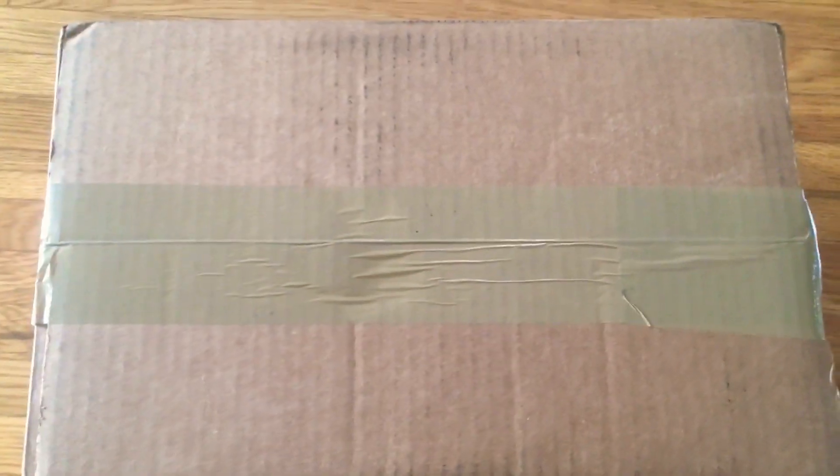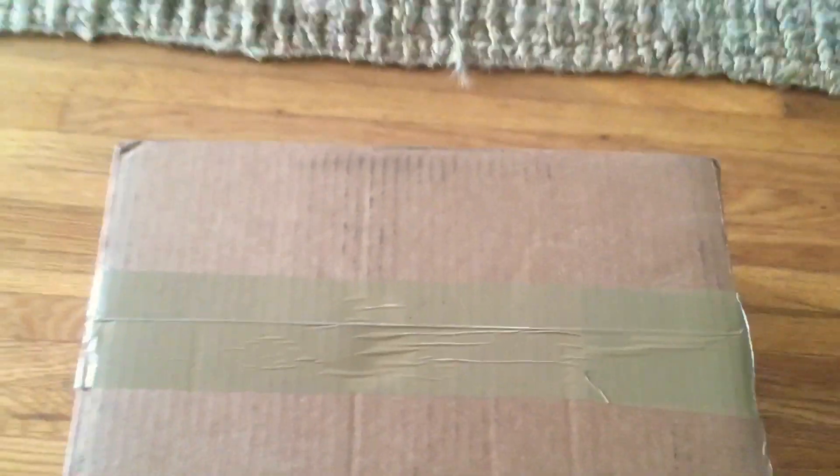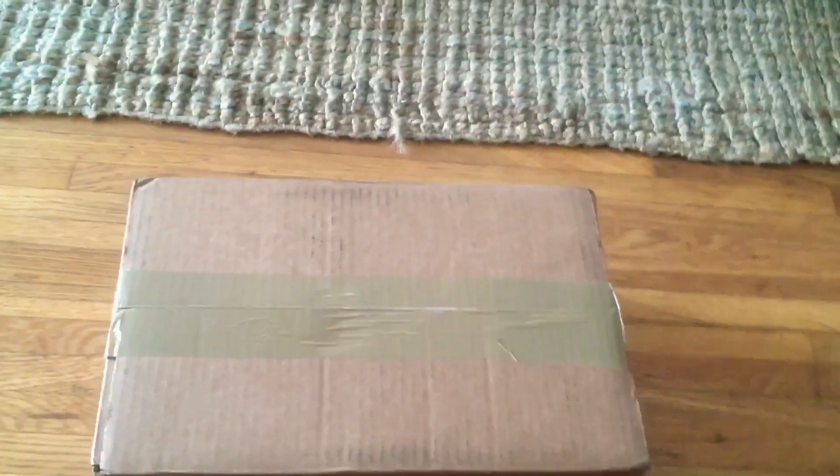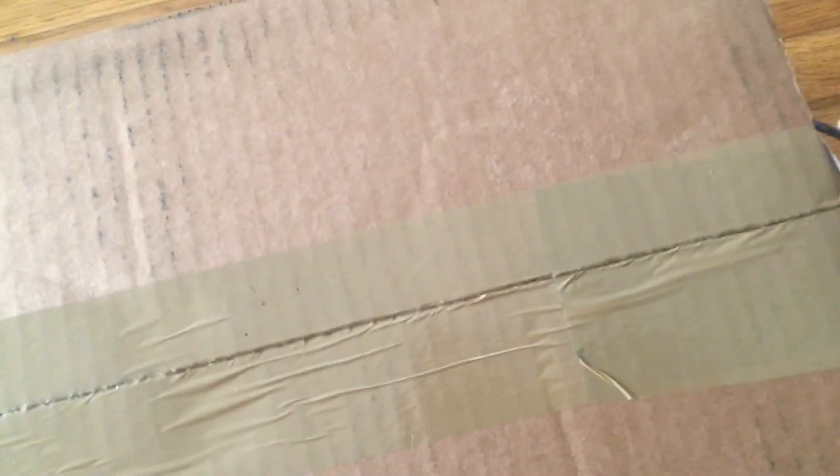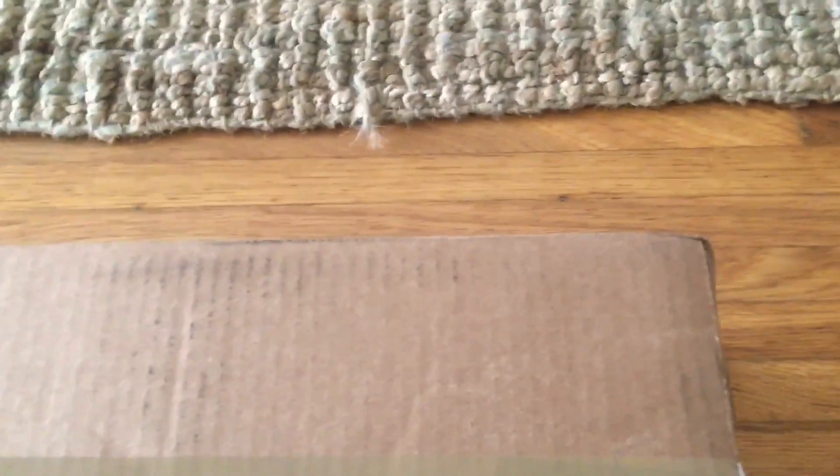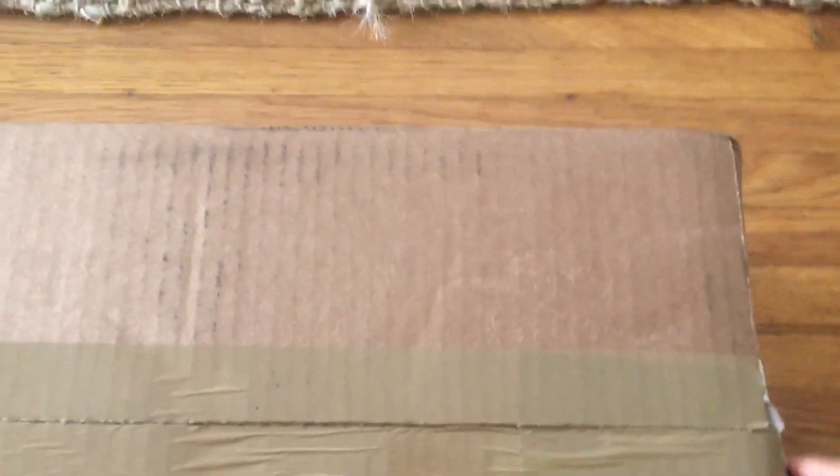After a year and a half wait, I finally got this.